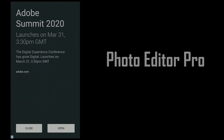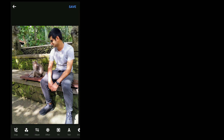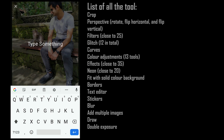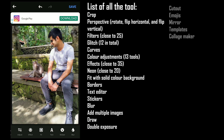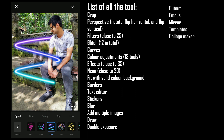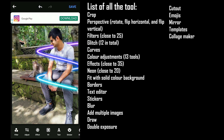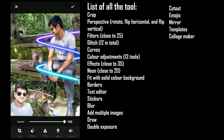The app Photo Editor Pro, also called Polish, is yet another one of the best. The app offers some great tools for free. Some remarkable tools include fit to add background, text editor, stickers and emojis, neon effect for glowing photos, drawing, double exposure, image layering, photo mirroring, and more. Overall, the app offers more tools than 75% of the apps on the App Store and Google Play Store.